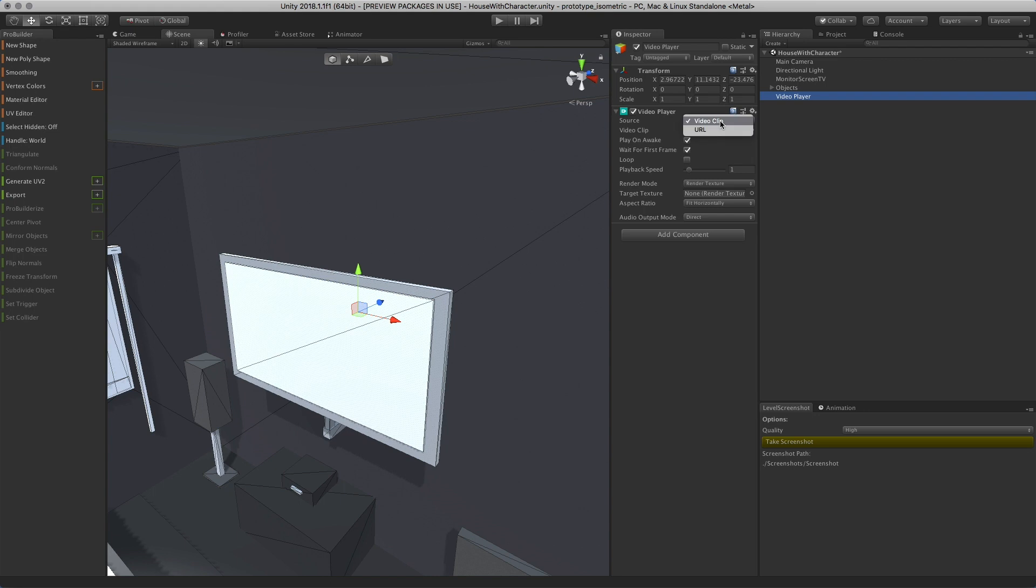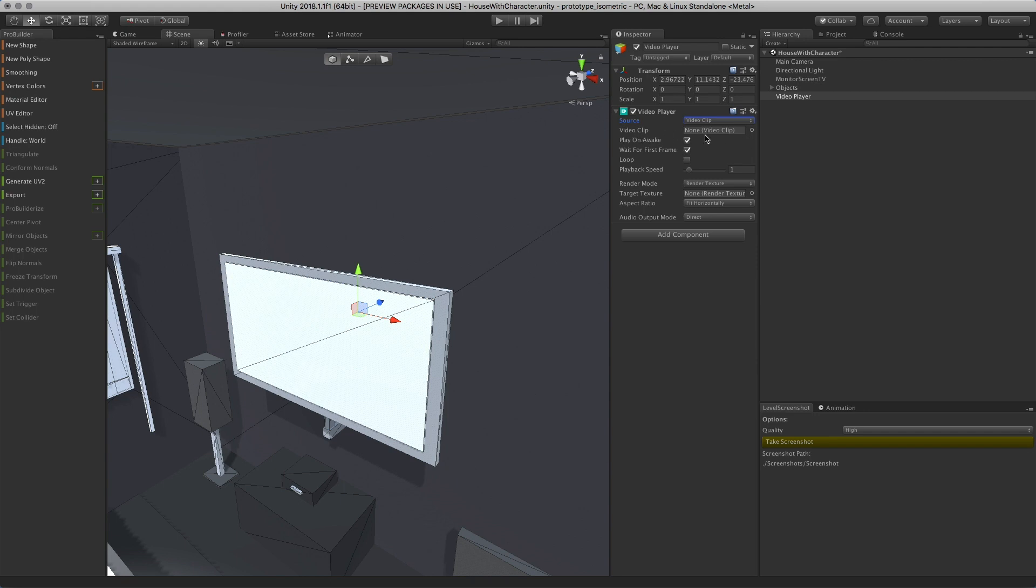I have a video clip as the source. You can actually use a URL if you have a video somewhere on the web. For this example, we're just going to use a video I dropped into the project previously, which will be linked in the video clip.